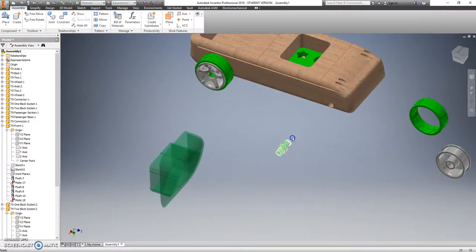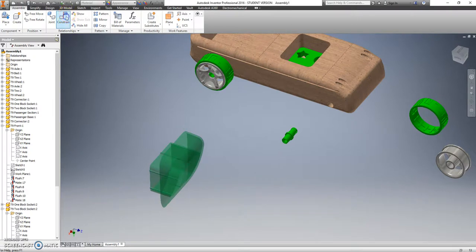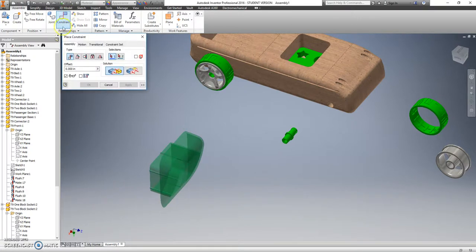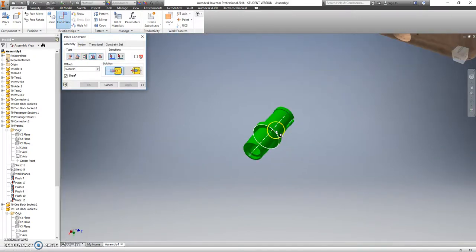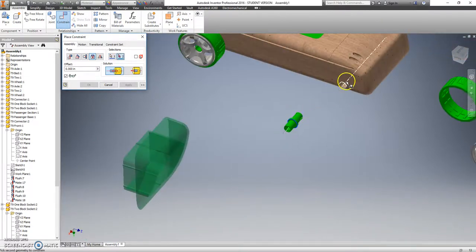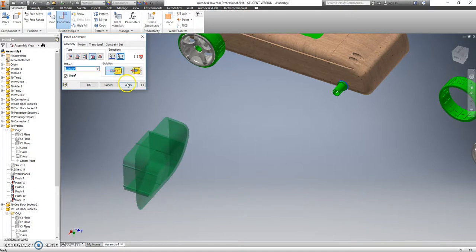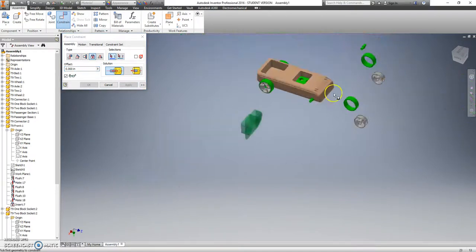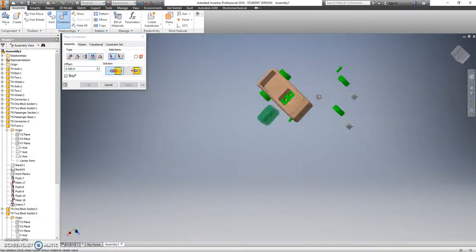These guys should be pretty old hat for you. If you don't remember, we want to use an insert constraint. We want to zoom in and click on the edge, that inside facing edge and the outside edge of where it goes. Hit apply.